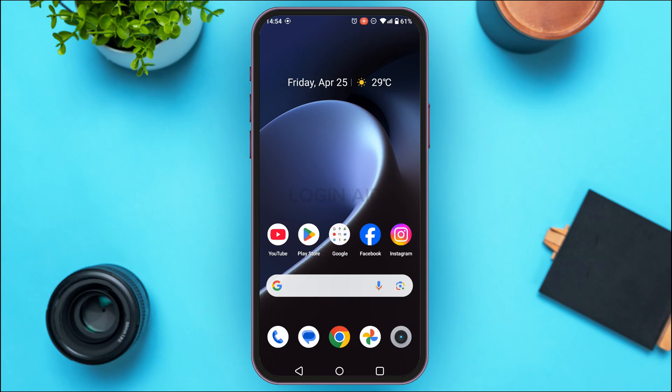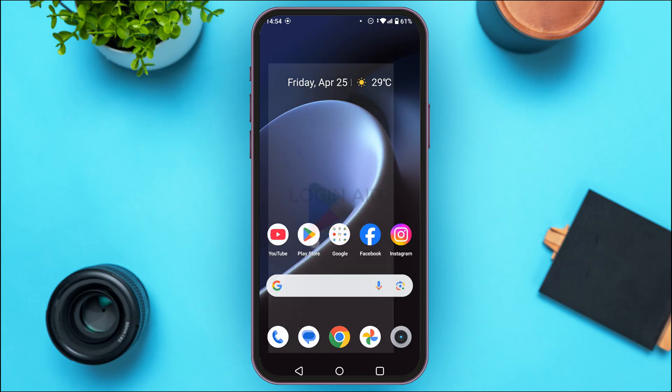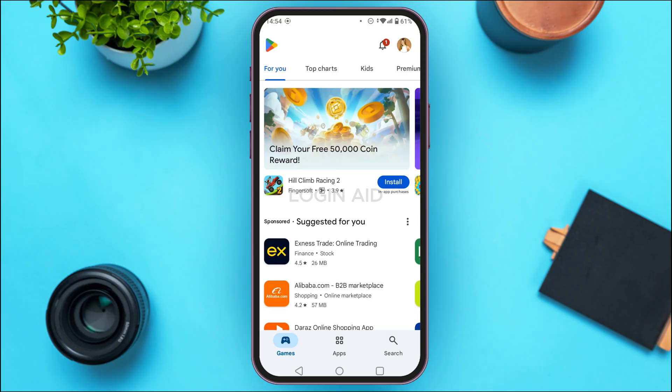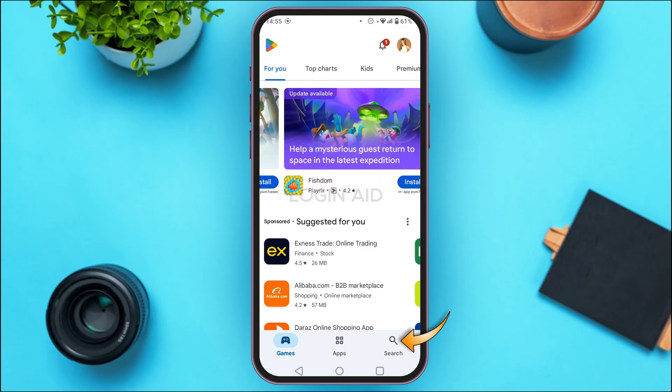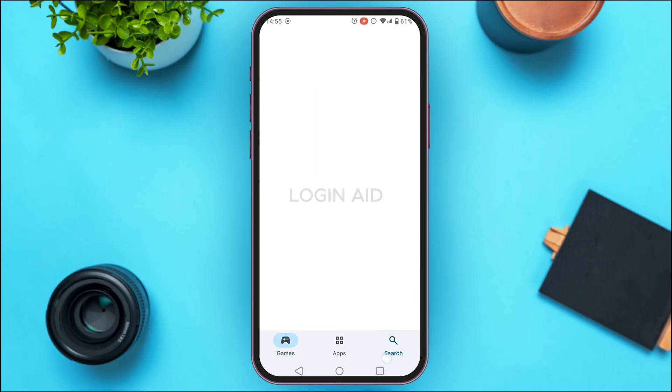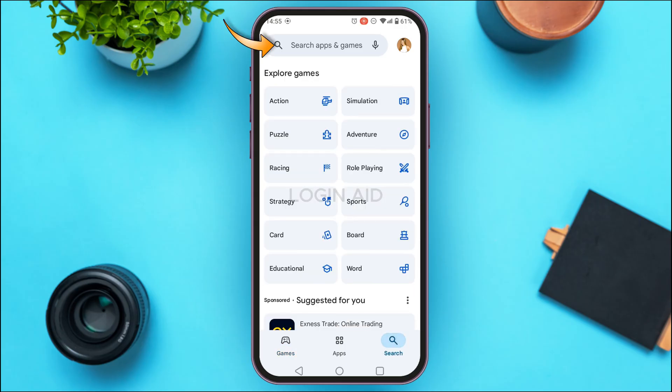The first reason might be that your application is not updated. In that case, you need to update the application. Launch the Play Store — you can see it has been opened. Tap on the search icon at the bottom right corner of your screen.